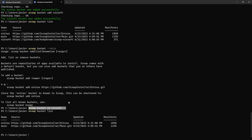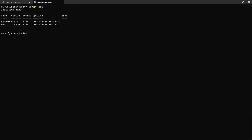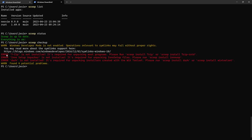To check the status of installed packages and see if any need an update, run `scoop status`. It reports that scoop is up to date, so everything is fine. If you want to check for any missing dependencies or errors, run `scoop checkup`, which will verify if required dependencies like git are installed.